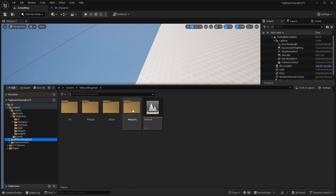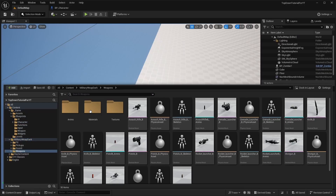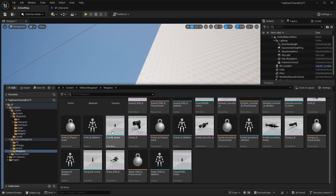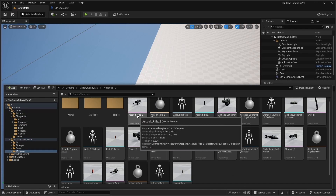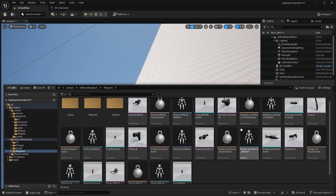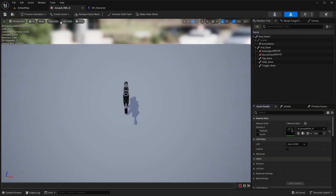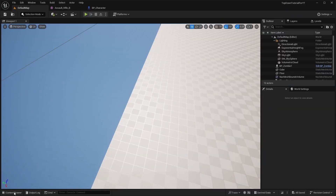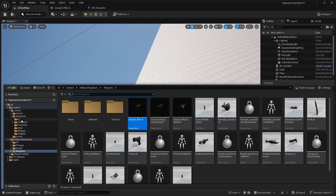In the asset pack every model is a skeletal mesh. To work easily with the new assets, I want to use the rifle from the asset package first. To do this, let's make the same sockets as in our current model. Now we have to add the same sockets to the new model in similar places.